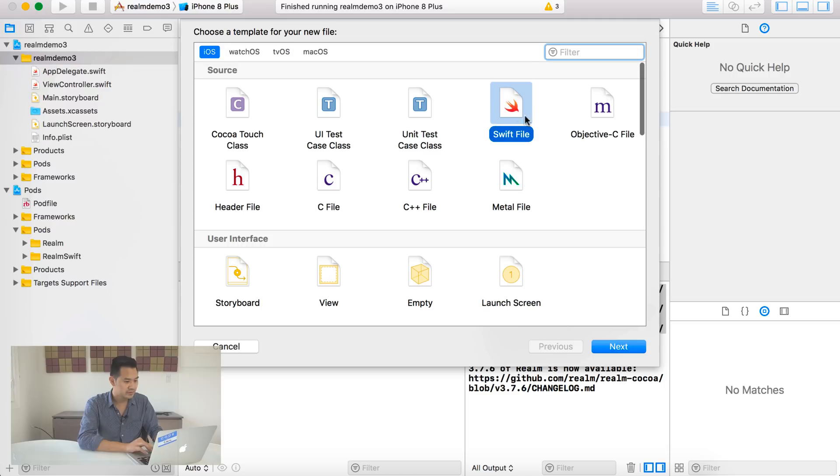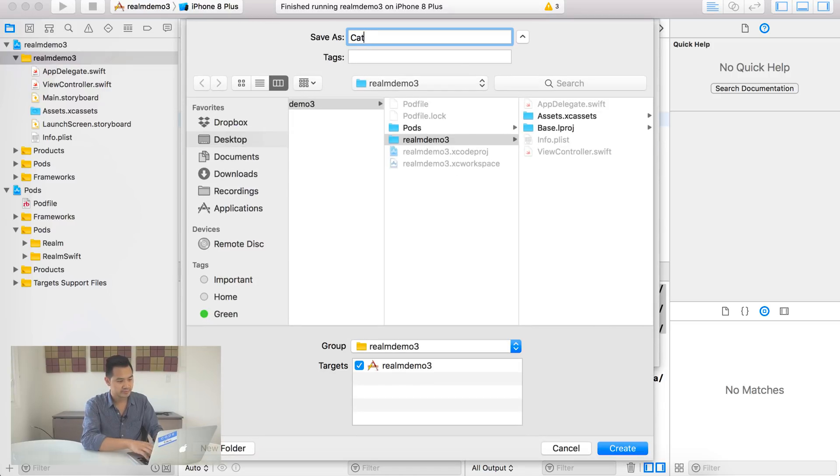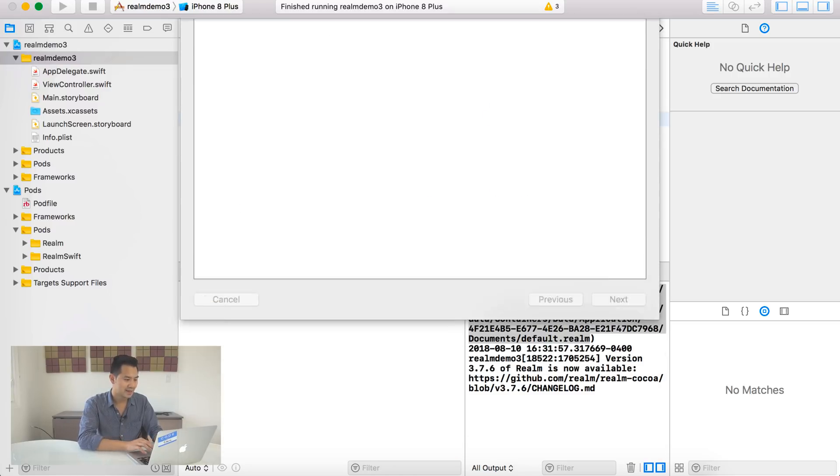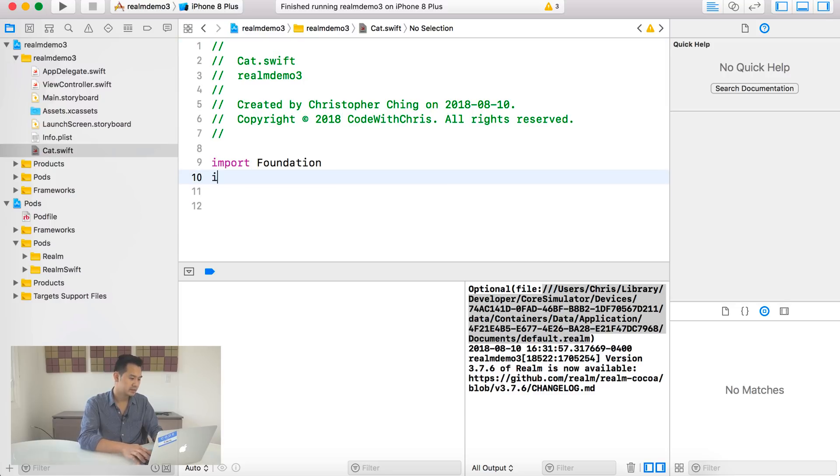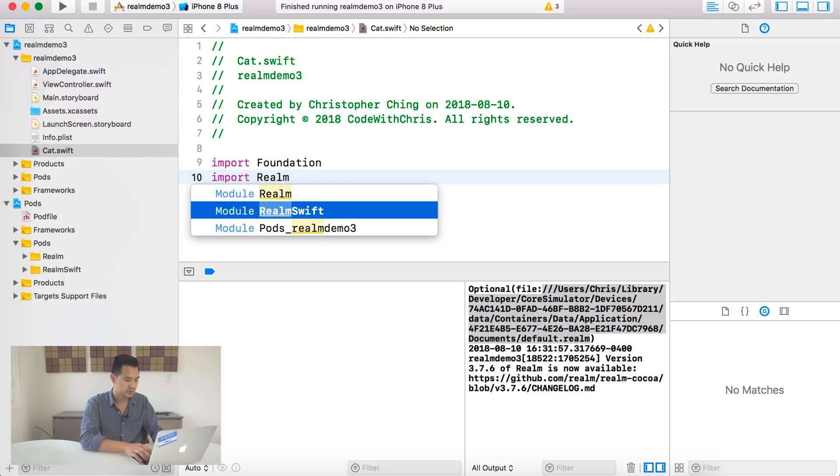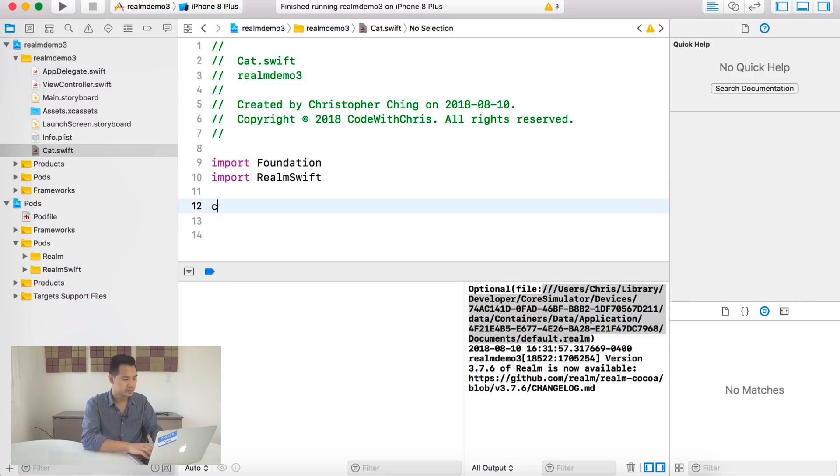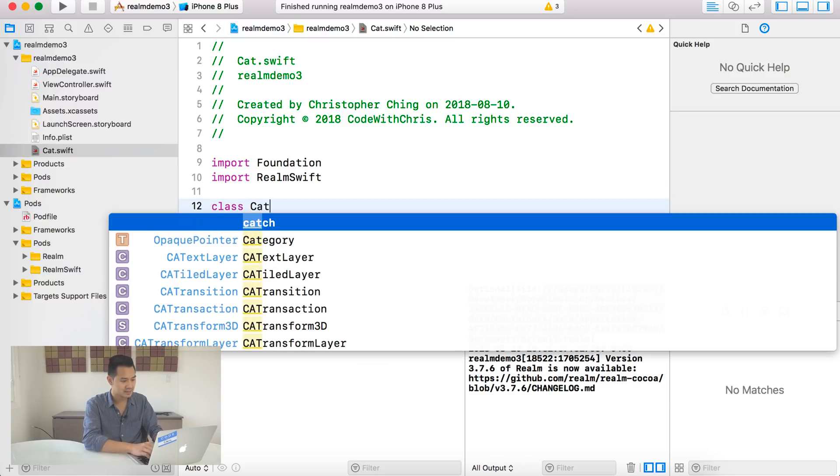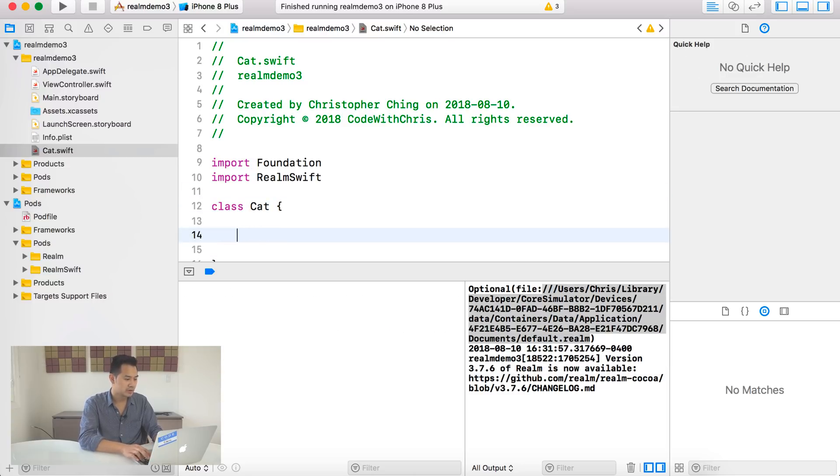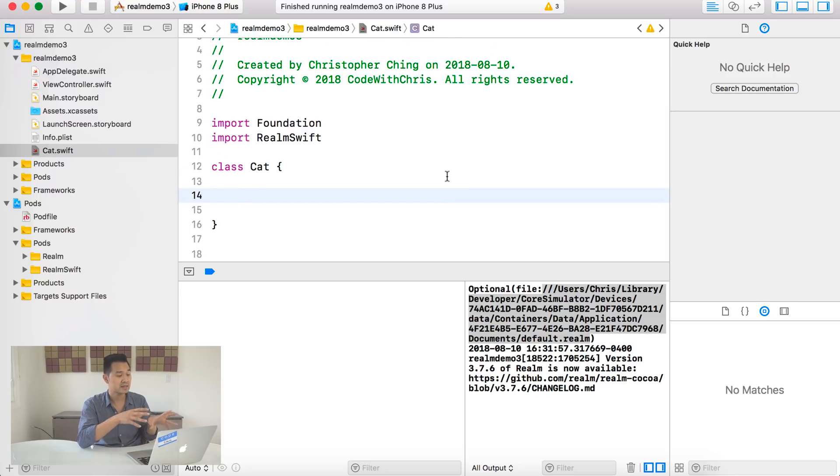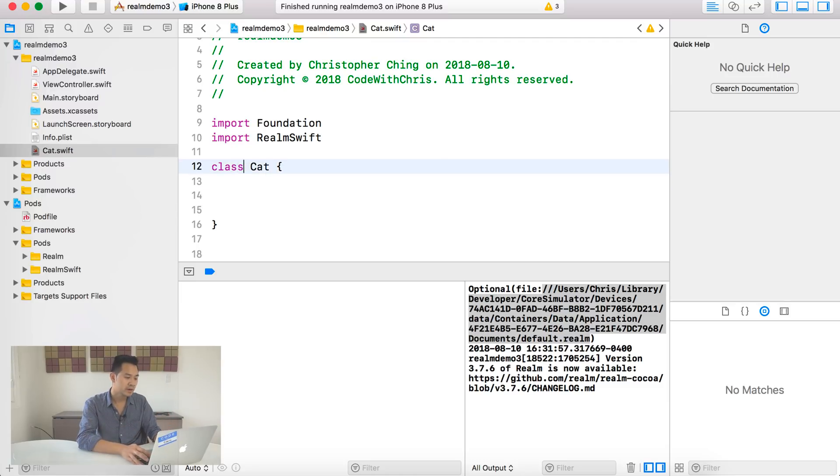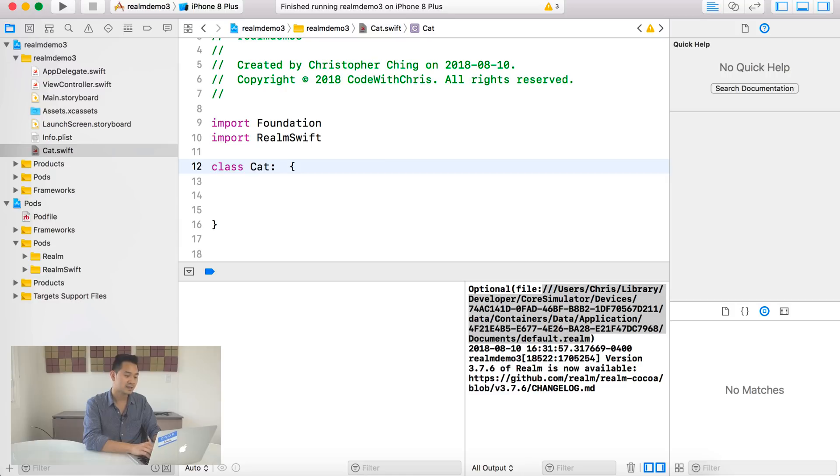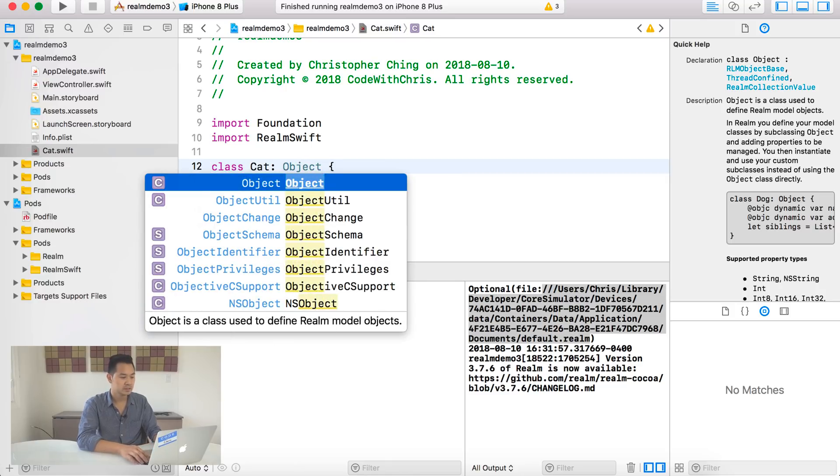So now inside the console, you can see this part. You see our Realm file is called default.realm and there's this path to that file in the simulator. Well, what we're going to do is just copy that. And the easiest way to open this guy up if you've already got Realm Studio installed is just type open space and then paste that URL or file path.